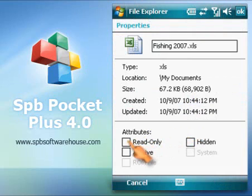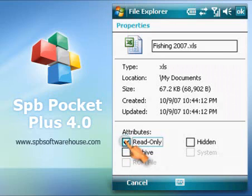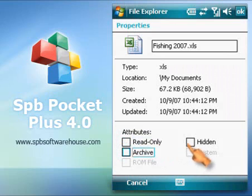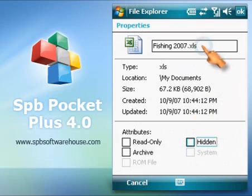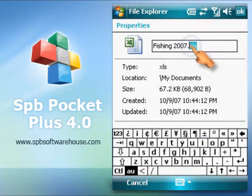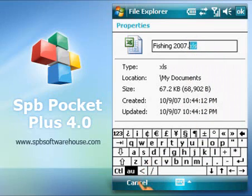The properties dialog lets you assign or change the attributes of a file or a folder, just like you do it on your PC. You can also view or change the file extension, which was impossible before.